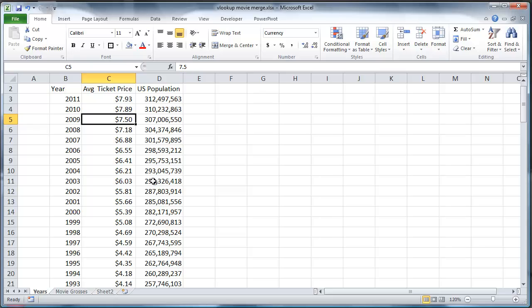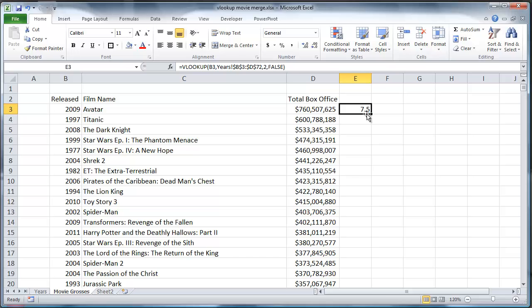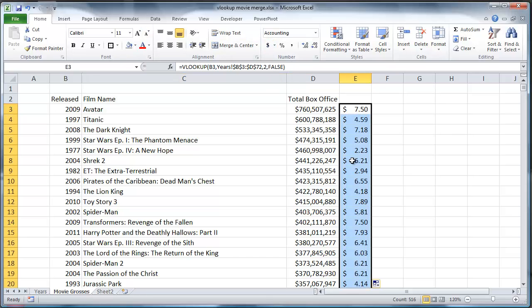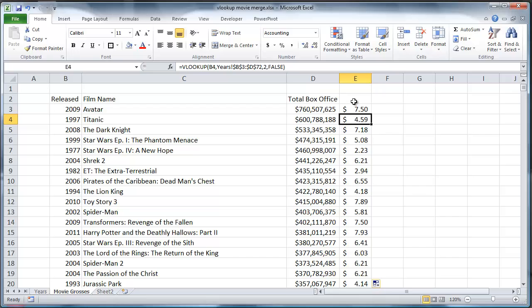So this is the ticket price in 2009 in the US was $7.50. Okay. That's exactly what, okay. So now I can format this if I want as a currency and then I can double click and fill it down.